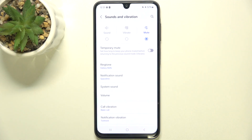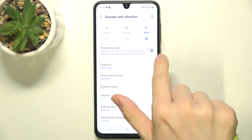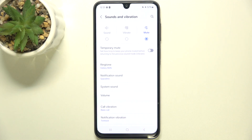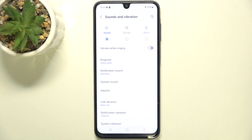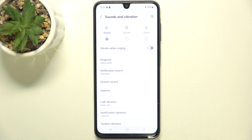When you are in mute mode, you can enable temporary mute, so your phone will go back to sound mode after a certain time. And if you are in sound mode, you can enable vibrate while ringing, so your phone will not only make a sound on a ringtone, but also vibrate.